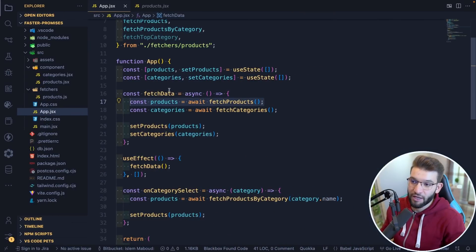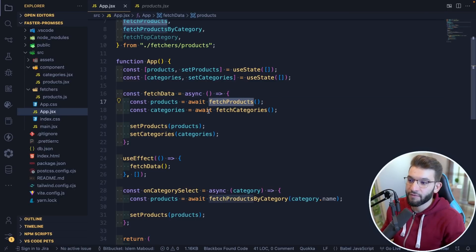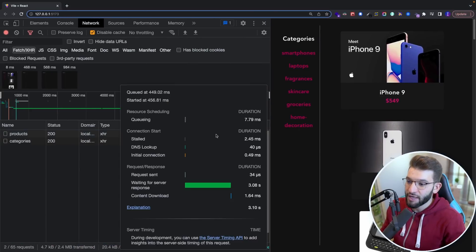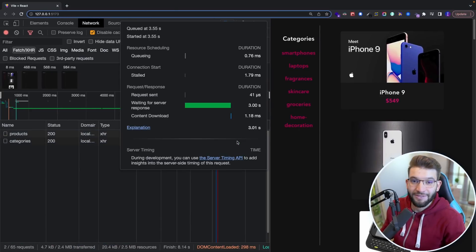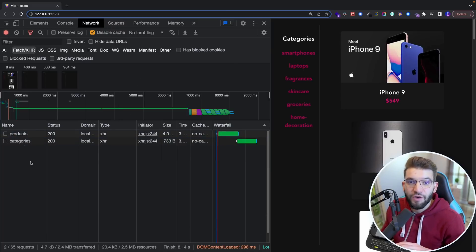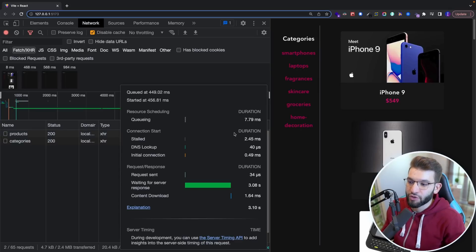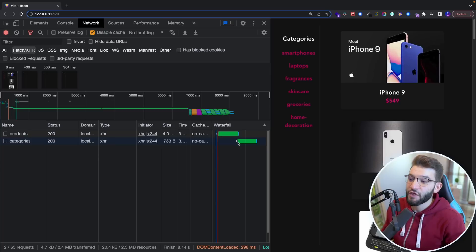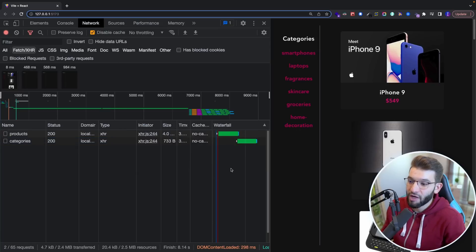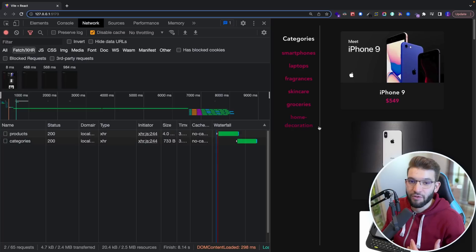This is more like synchronous code — JavaScript is going to come right here, stop, and wait for fetch products to return before it continues and executes the second one, which is fetching categories. That's why you see it does the first one, and once it's done, it starts the second — which is super bad. Because in our example, products and categories have no relationship between them. Categories are not dependent on products, so we can start them in parallel. Instead, we're starting them sequentially, waiting for products to finish, then moving to categories — which means it takes a lot more time than it needs to.